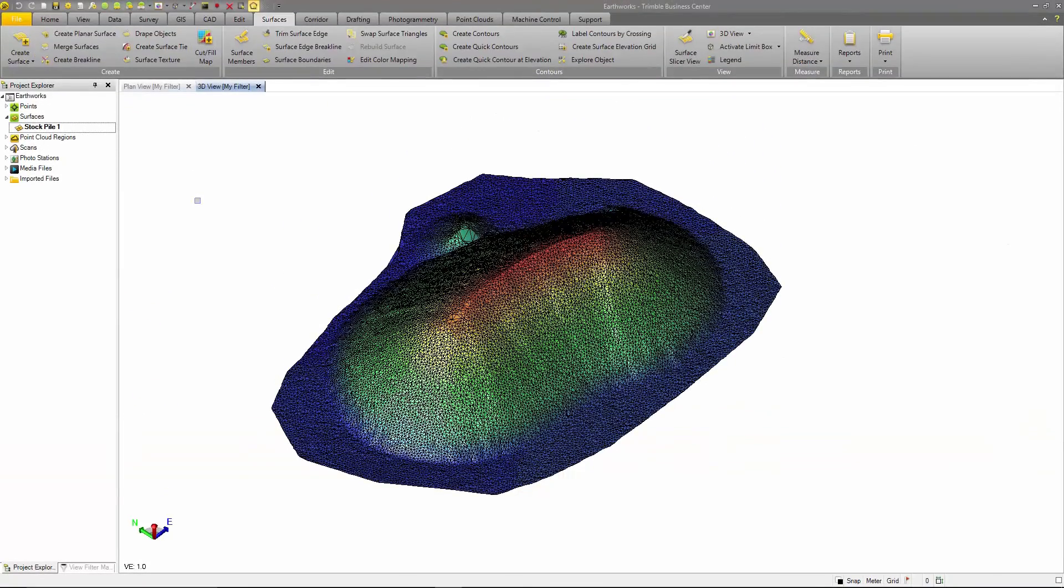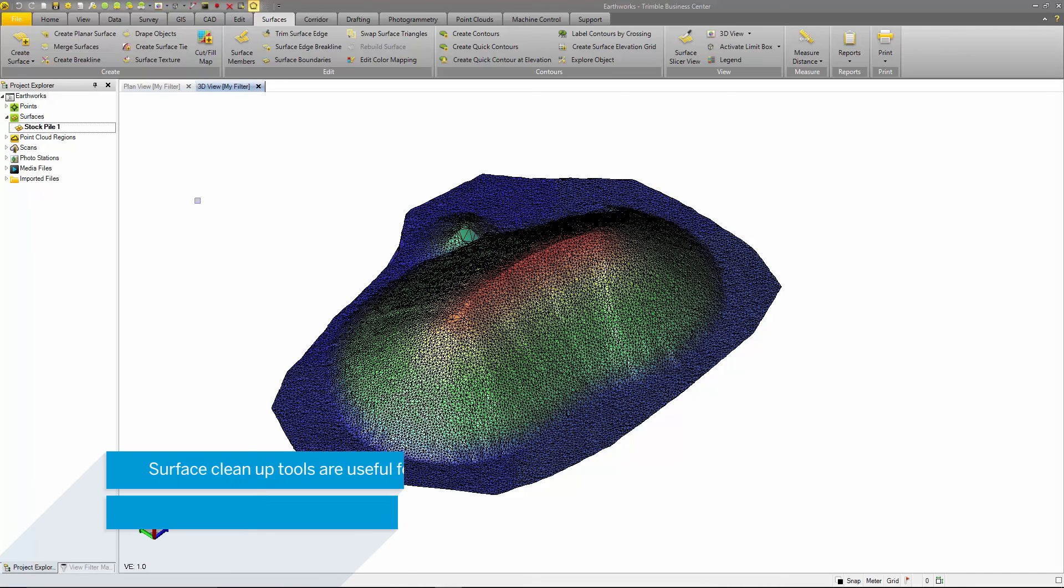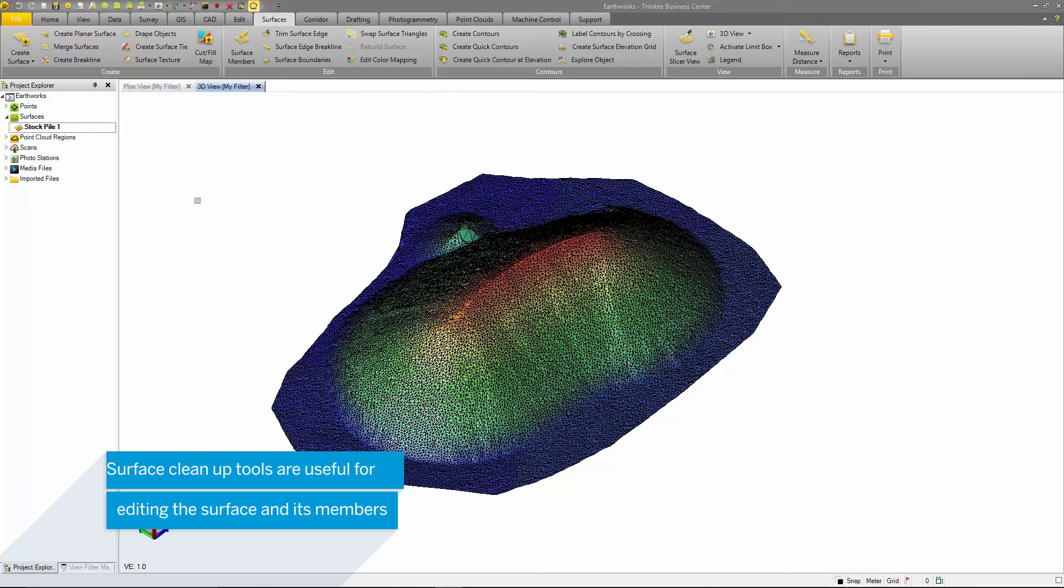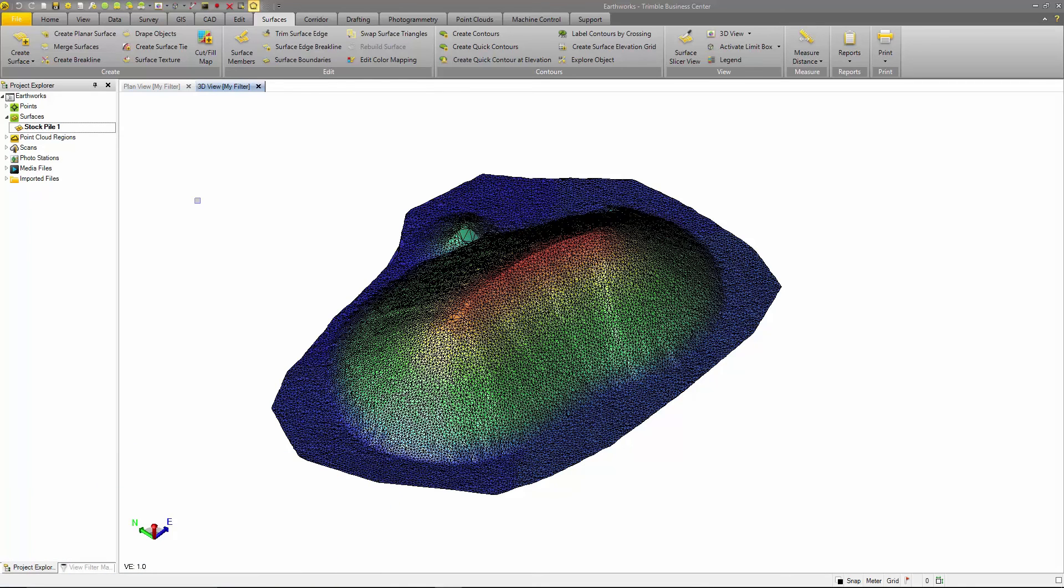Now that we have a surface, we can clean up any unneeded areas such as long triangle edges, add surface boundaries and add brake lines. There are areas of the surface I do not want to include in my Earthworks analysis. The first tool is the Trim Surface Edge tool.